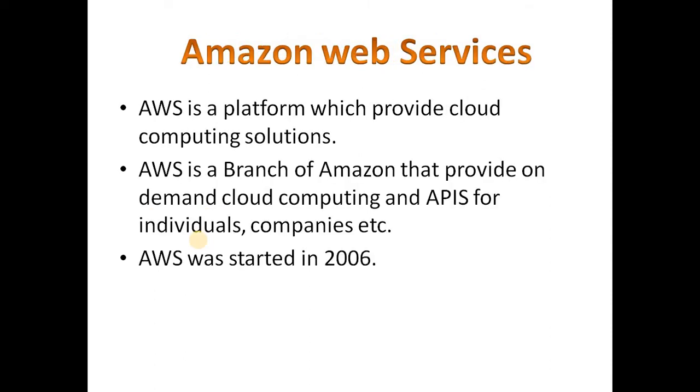What is the role of Amazon Web Services in cloud computing? AWS is a platform which provides cloud computing solutions. AWS is a branch of Amazon that provides on-demand cloud computing and APIs for companies, individuals, groups, governments, etc. and it was started in 2006.